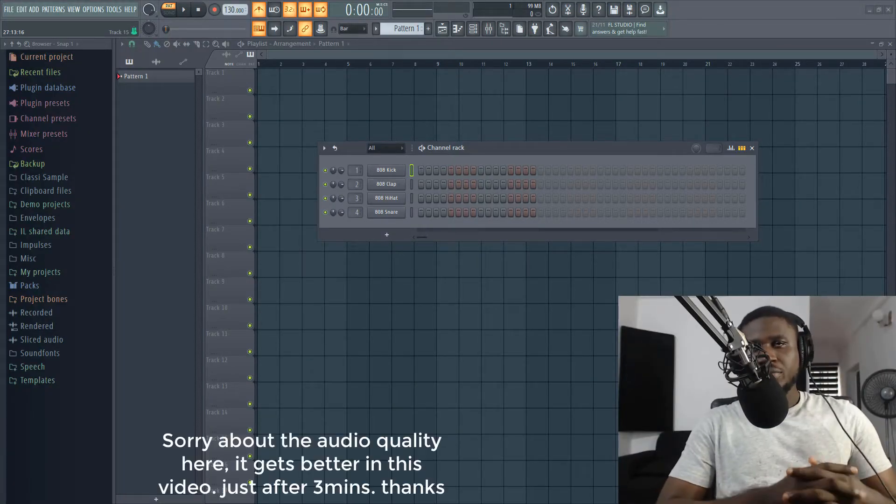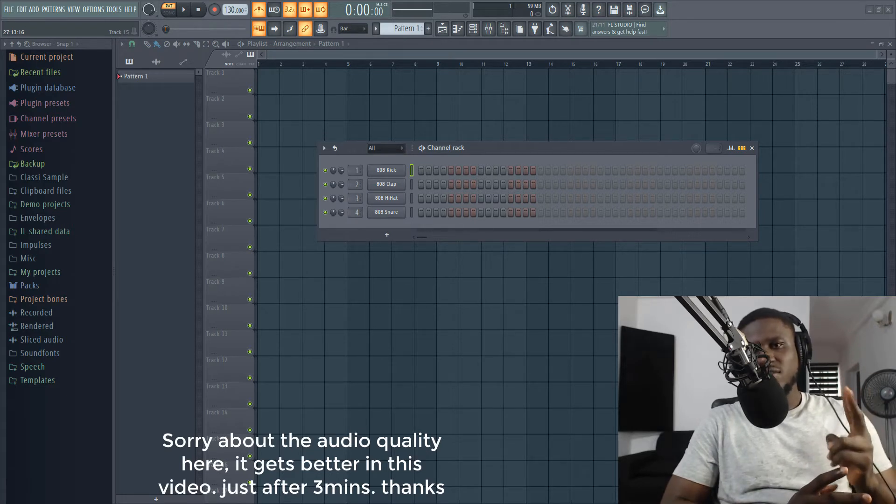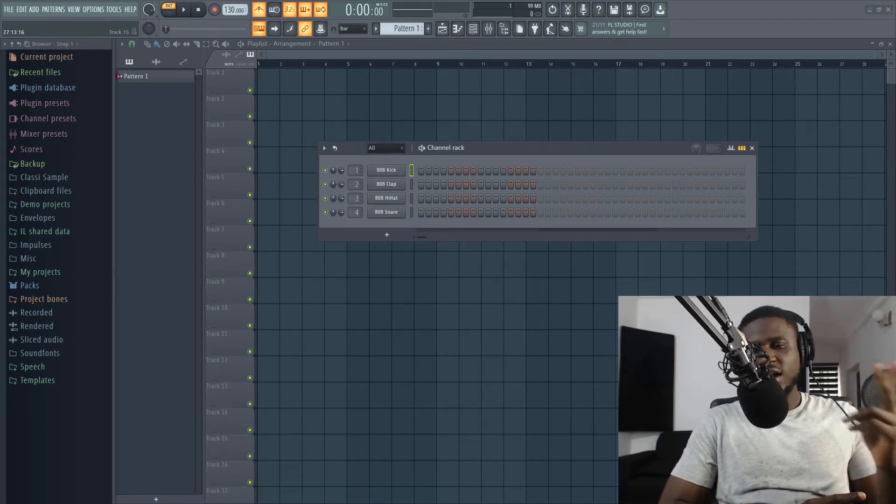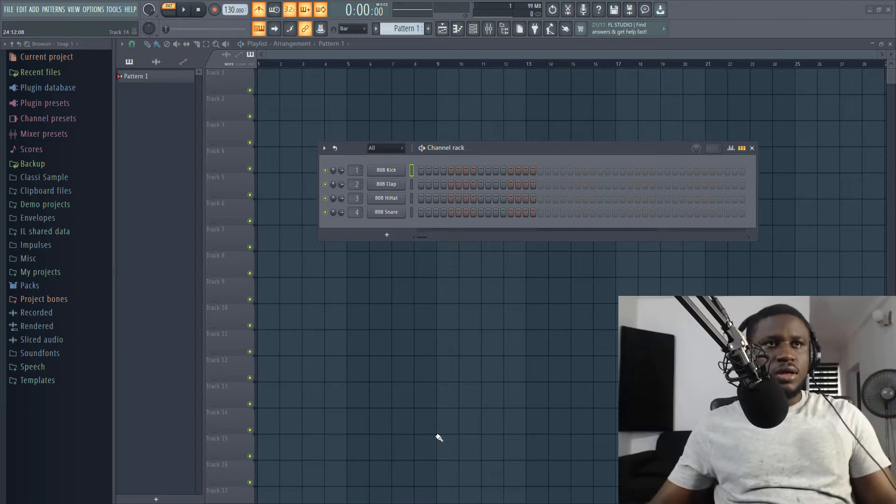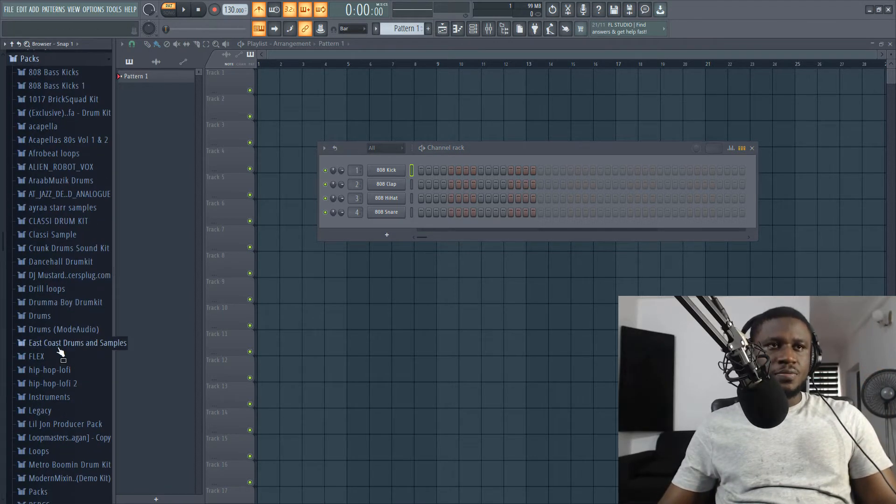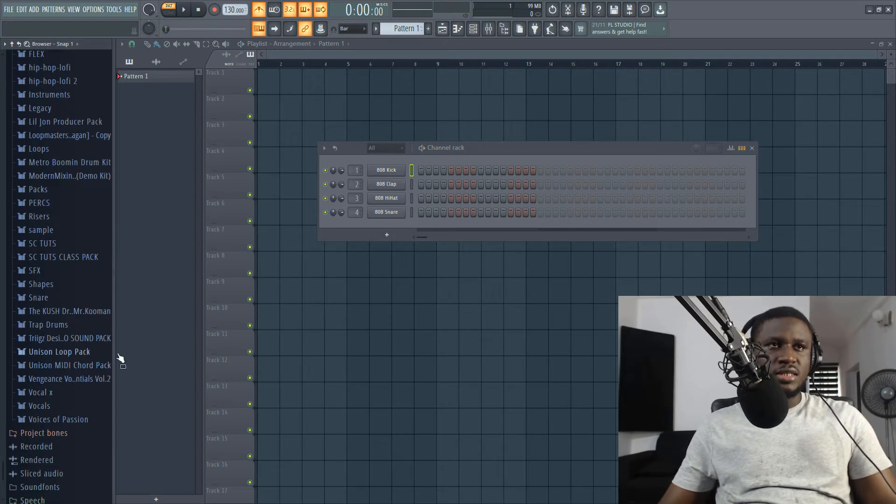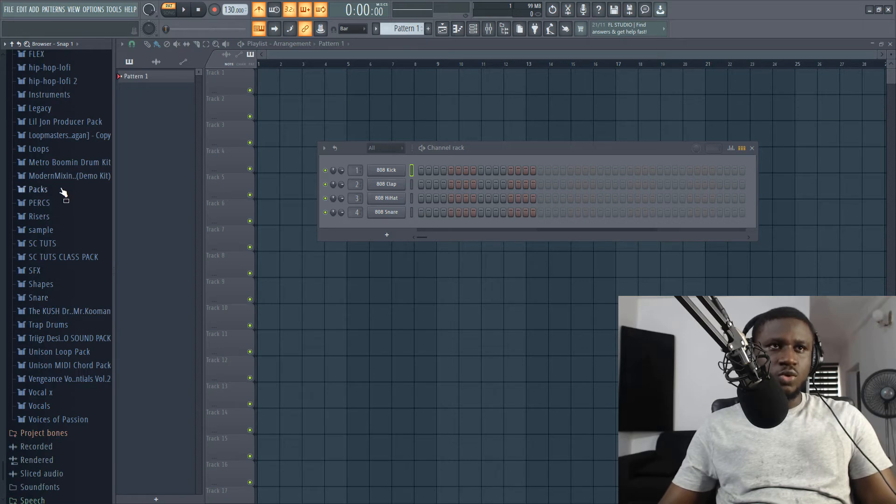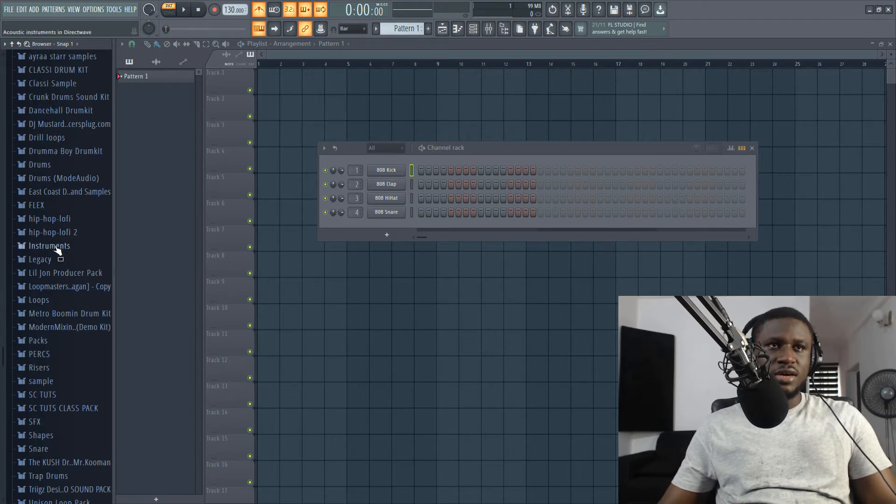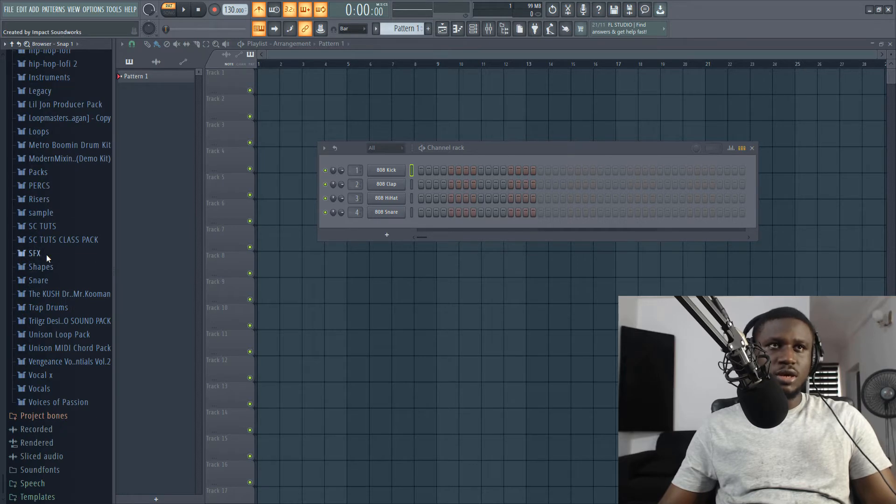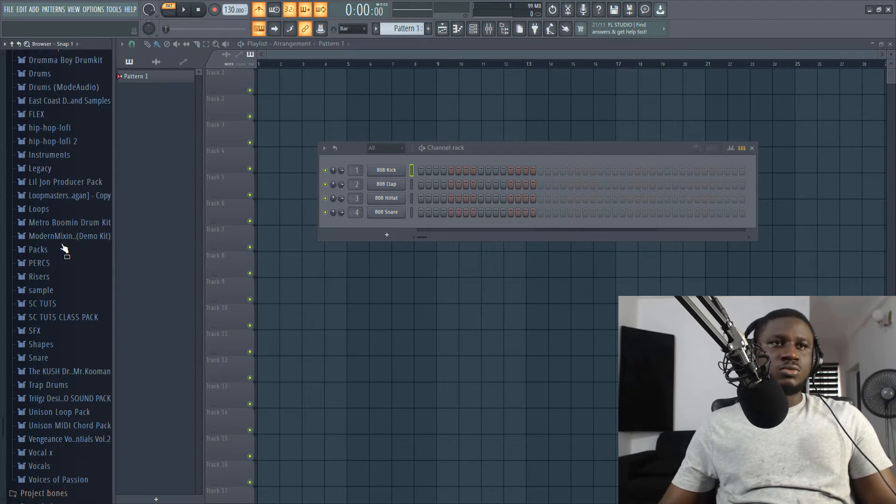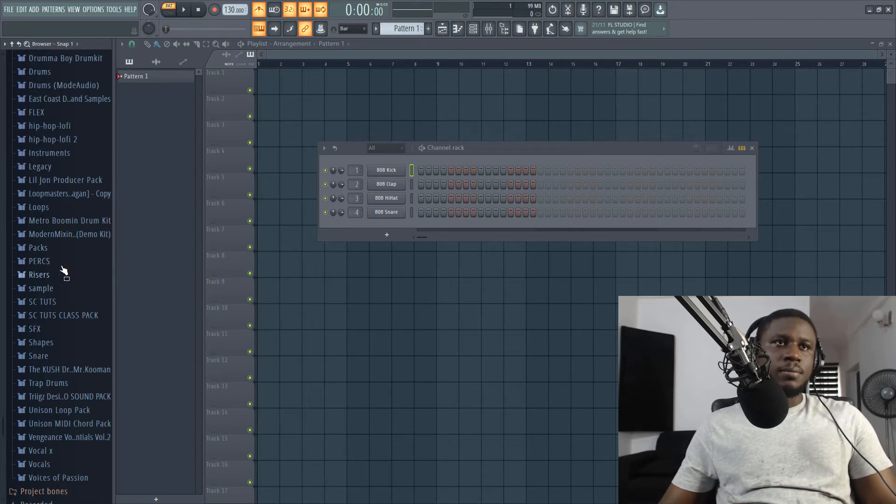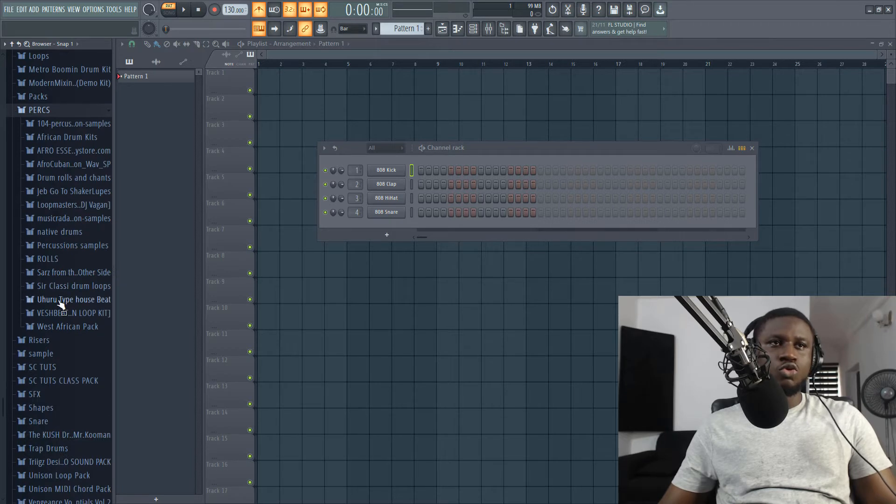So when picking Afrobeat drum samples, the two things you should know or have in the back of your mind is quality and the vibe. I'm going to be using from two kits because I trust the quality so much. All the kits I use are quality sound because I also produce professionally. So let's come to my packs. I'm going to be using from Uhuru and from Saz.